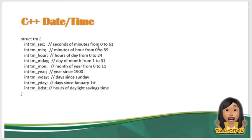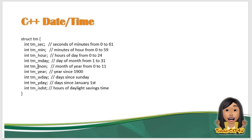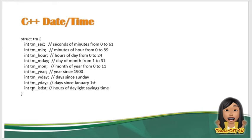So in tm_sec, 0 to 61. tm_min, 0 to 59. tm_hr, we have 0 to 24. tm_mday, 1 to 31. tm_mon, ibig sabihin month yun. tm_year, yan yung year since 1900s. tm_wday, so yan yung day since Sunday. tm_yday, yan yung day since January 1st. And tm_isdst, yan yung hours of daylight saving time.